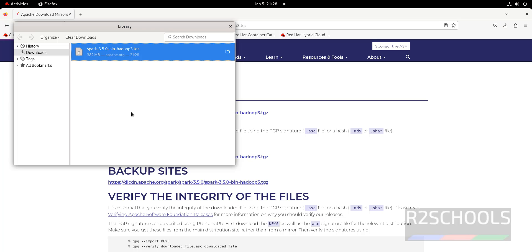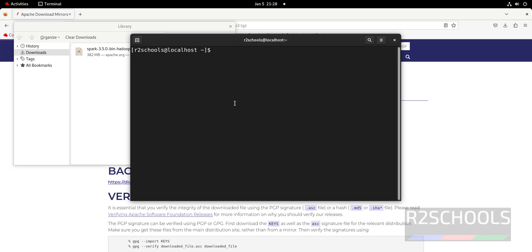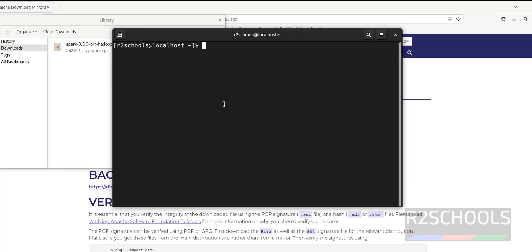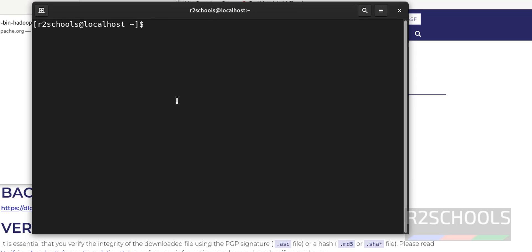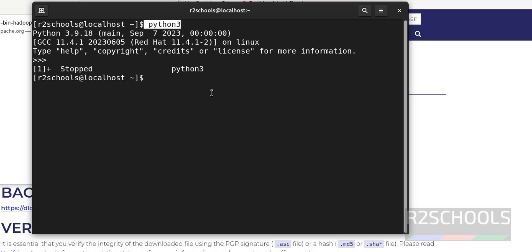Download is completed. Go to Terminal. The prerequisites to install Apache Spark are Python 3 and Java. Type 'python3' — we already have Python 3 installed. For every Red Hat Enterprise Linux, Python 3 comes by default, no need to install. Press Ctrl+G to quit.